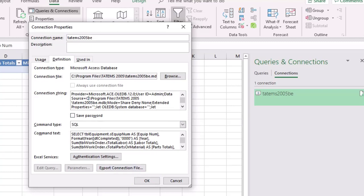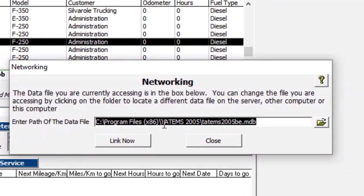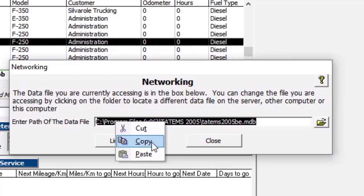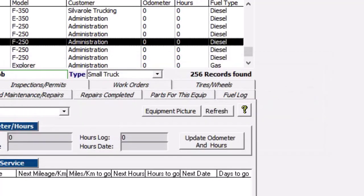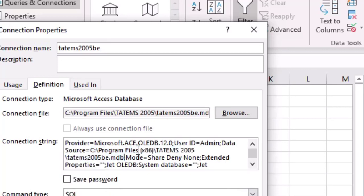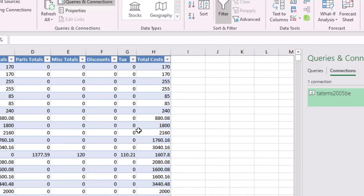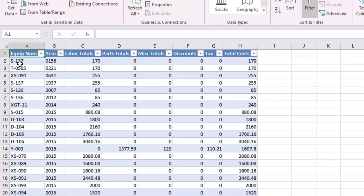I'm going to go over to Tatum's, click on Tools and Networking, and copy this path. In this case we're getting the 64-bit path, so I'll right-click and choose Copy. Then I'll go back to the spreadsheet and paste it in after where it says Source equals — I'll highlight everything up to the semicolon after the .mdb, right-click and choose Paste to put the new path in. Now I'll click OK and we can see it's brought in all the information.